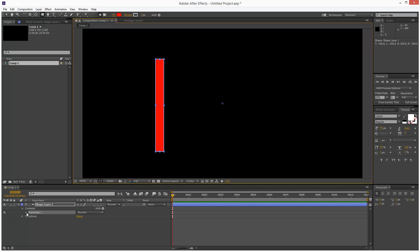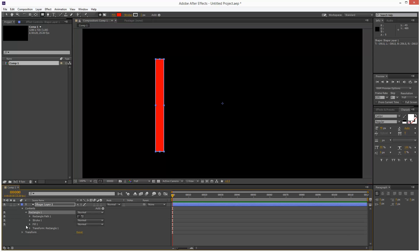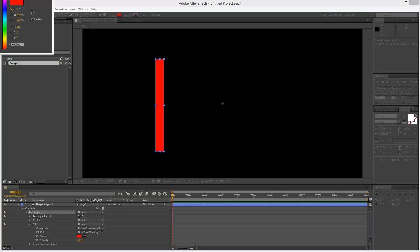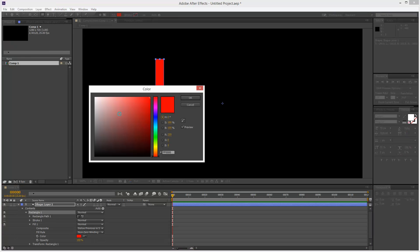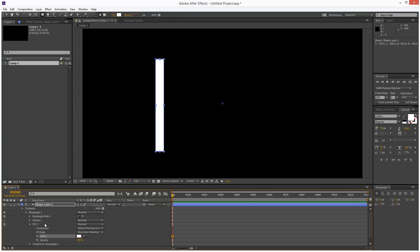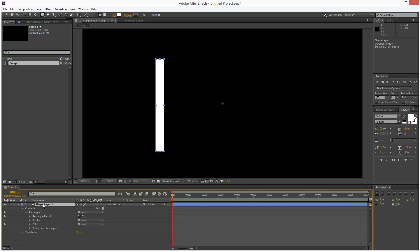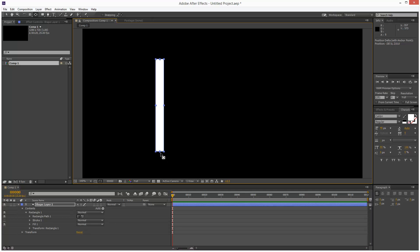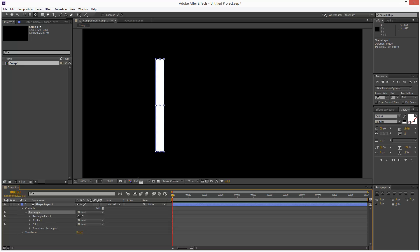I'm going to go into the rectangle and turn off stroke and set the fill to white. Now I'll click on the shape layer and hit Y to move the anchor. I'll hold down Control so the anchor snaps to the bottom edge in the middle. Then I'll click on my rectangle inside the shape layer and move the anchor again.